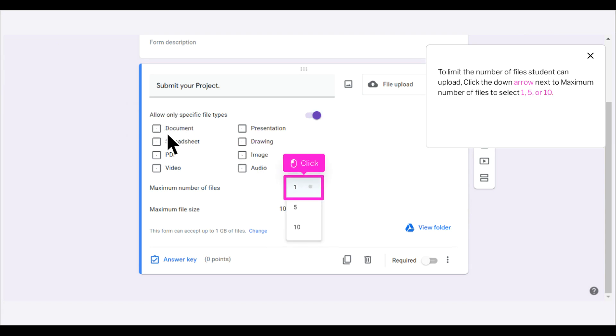To limit the number of files students can upload, click the down arrow next to Maximum Number of Files to select 1, 5, or 10.